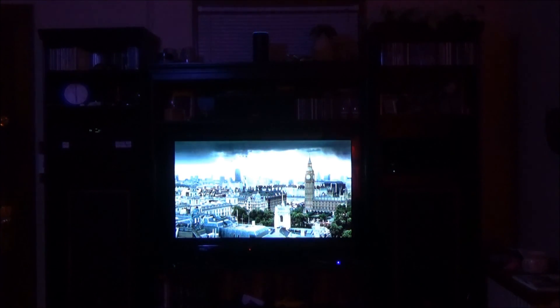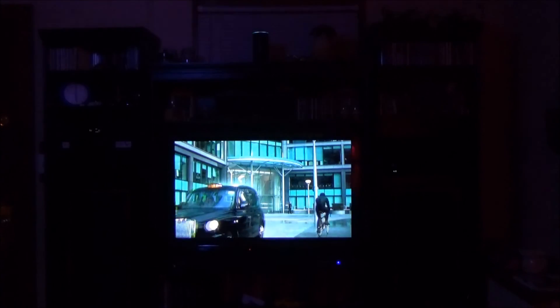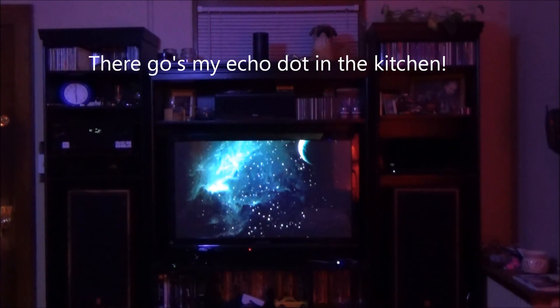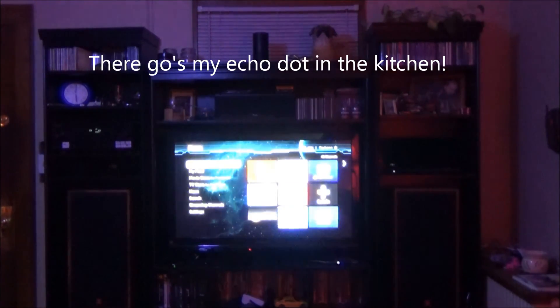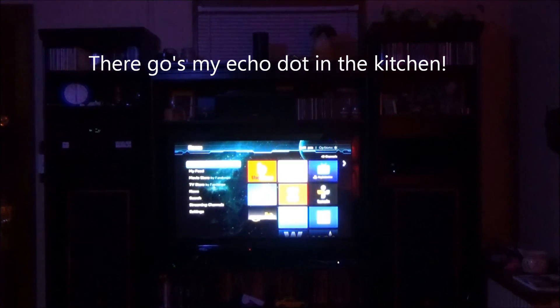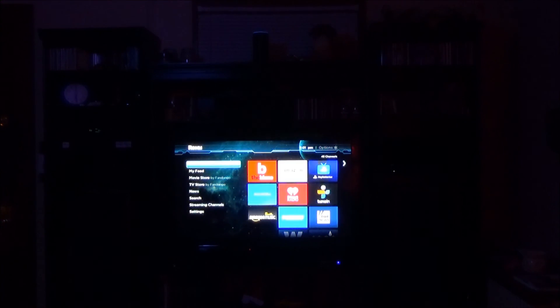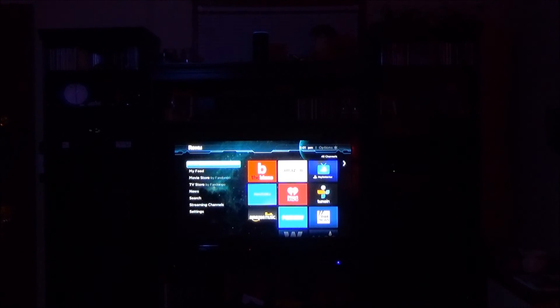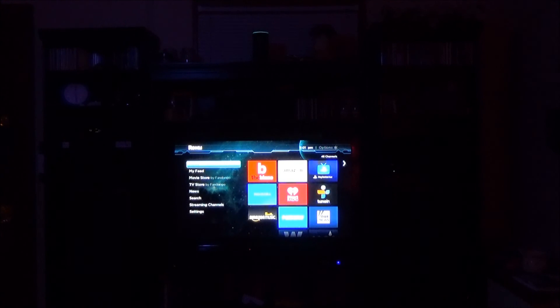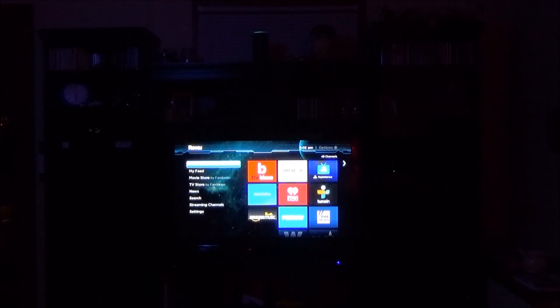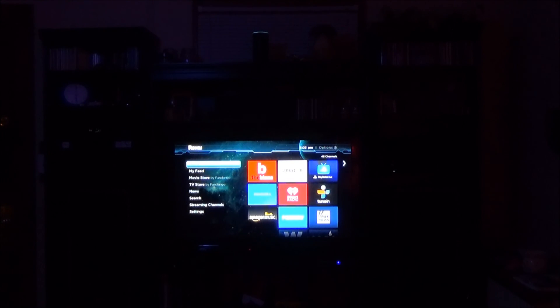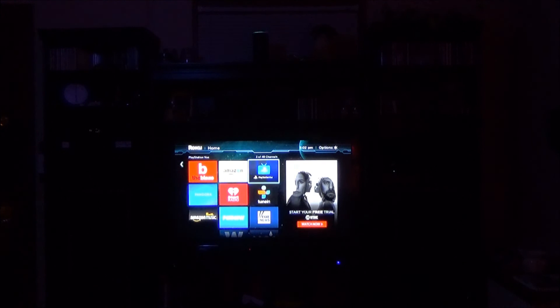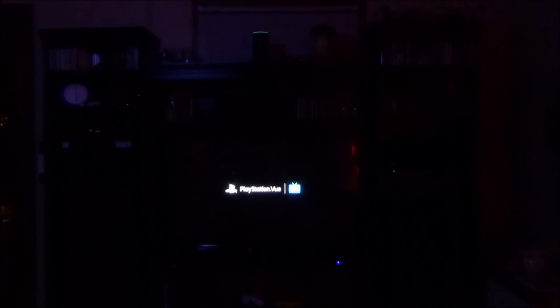Alexa tell Roku to go right Alexa tell Roku to go right three times. Write three. Alexa, tell Roku to select. Okay.